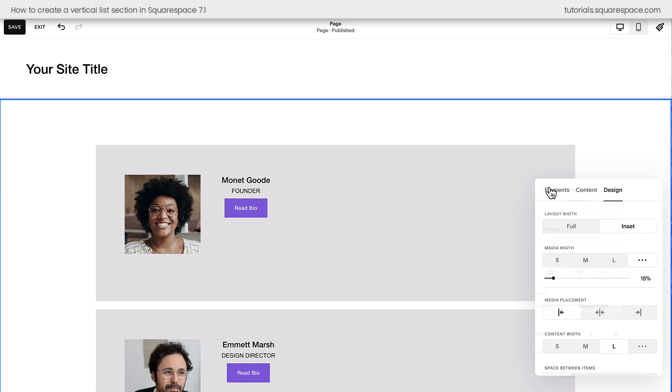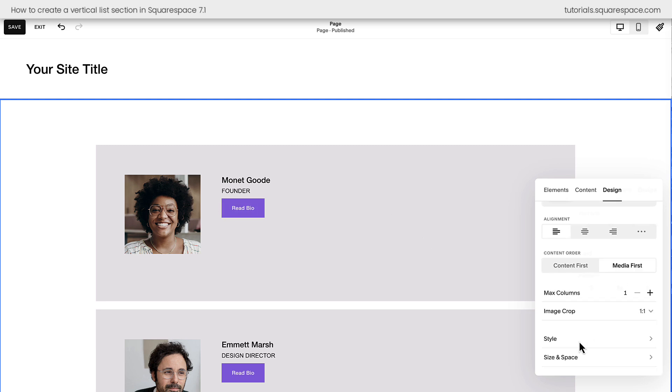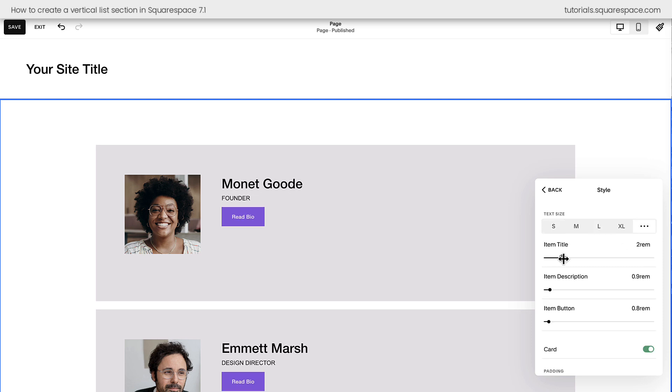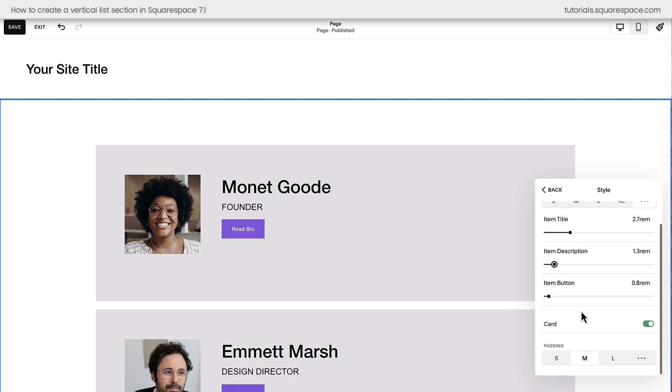If we navigate back, I want to show you the alignment for the text here. This is where we can change everything to be aligned to the left, which I think will be easier to read. Now hopping into the style tab is where I can change the text size. Clicking these three dots, I can make the item title a lot bigger. And we can adjust the other content, too, until it looks perfect for the layout that we're going for.